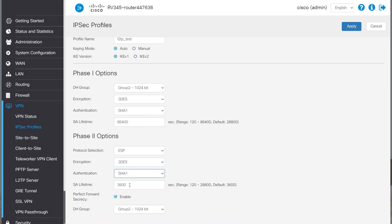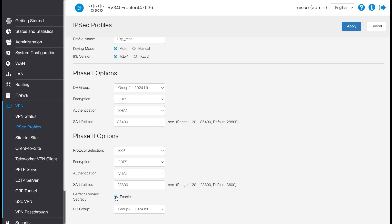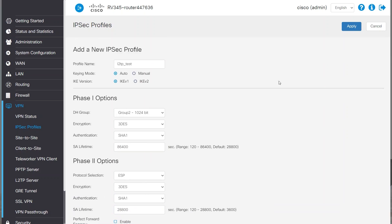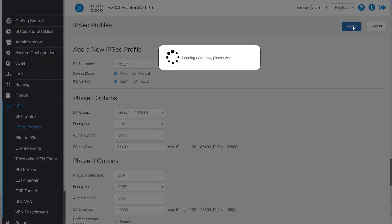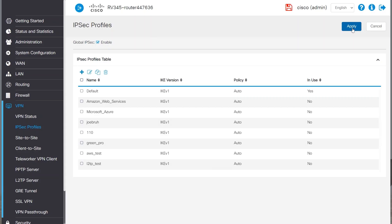For Phase 2 options, I'll change the authentication to SHA-1 and SA-Lifetime to 28800. I'll disable Perfect Forward Secrecy. This is because if it's enabled, it will not connect. Windows built-in VPN has its own settings that we need to match.